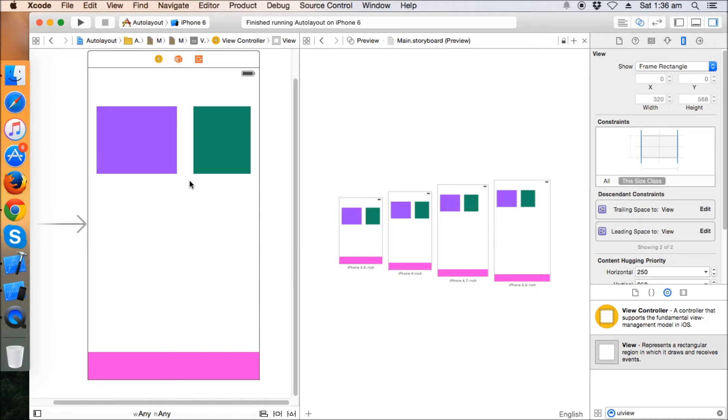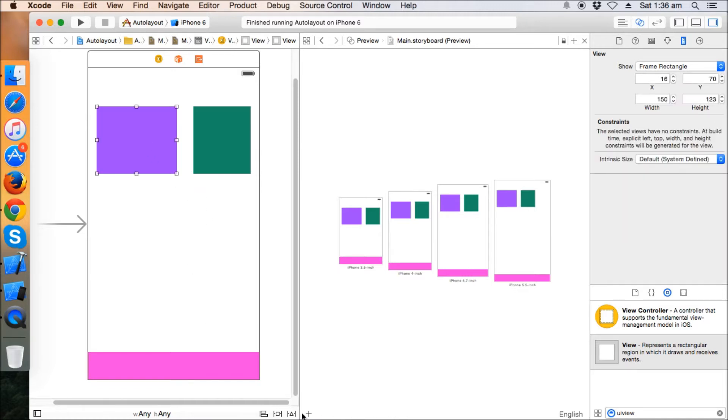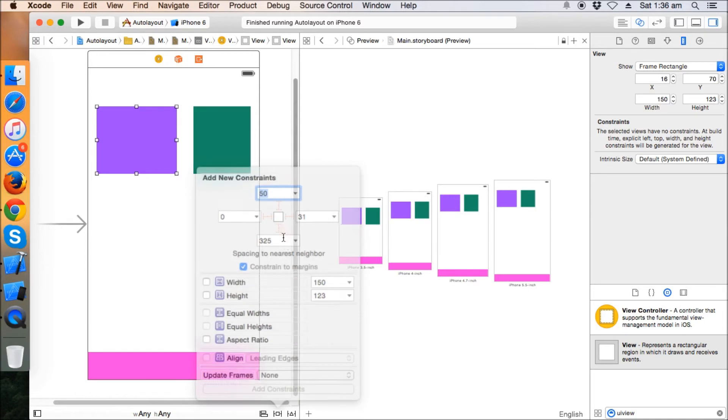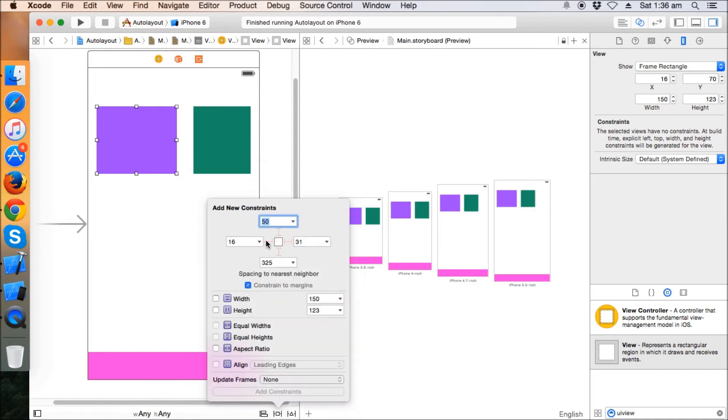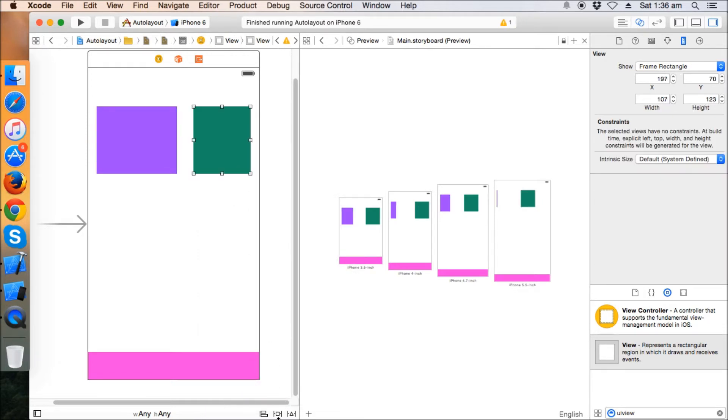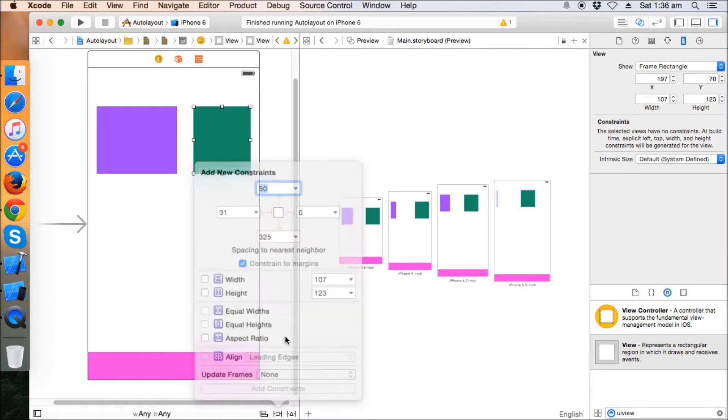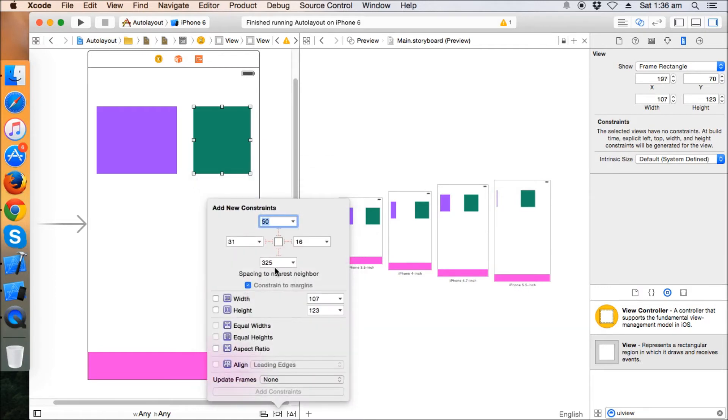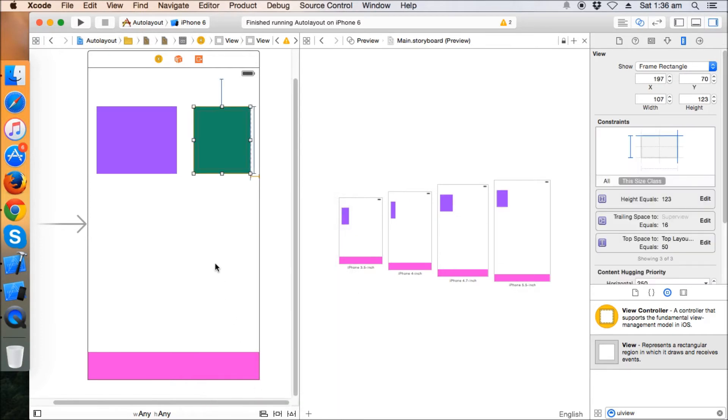First of all, let's give the mandatory constraints - that is the leading, the top, and let's fix the height. And give it the trailing and top, and let's fix the height. Okay, now width is not at all fixed here.